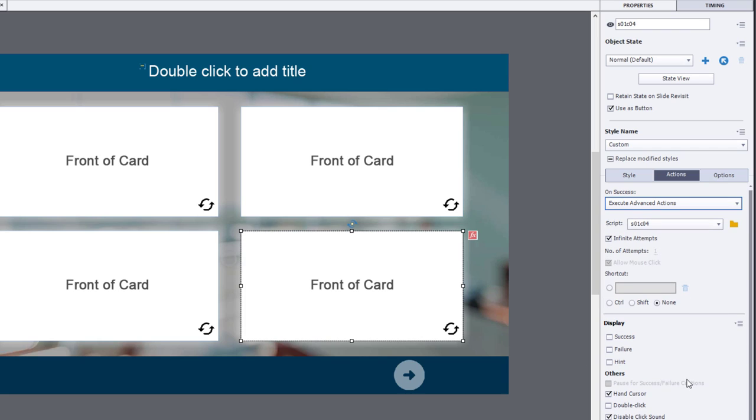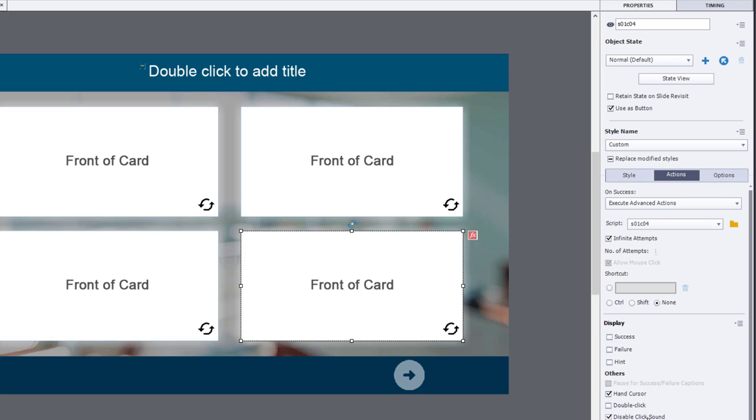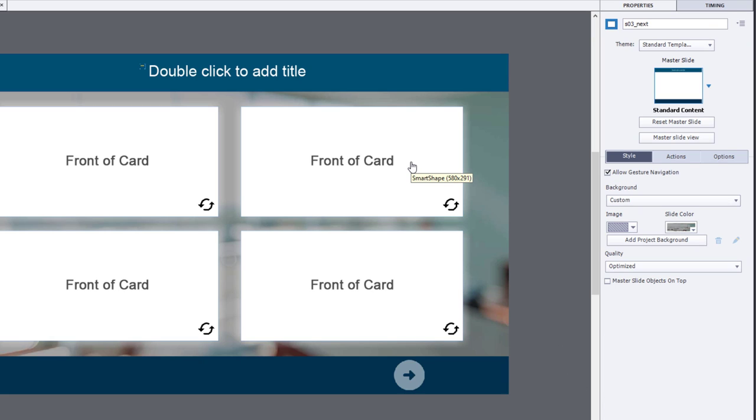I've done a couple of other little things here like set up the hand cursor to change the appearance of your mouse cursor when you roll over these interactive objects. And I've also disabled the click sound.